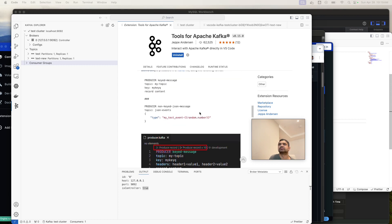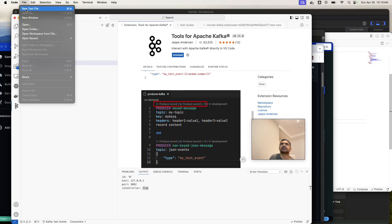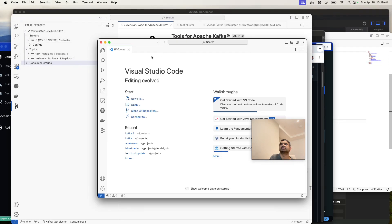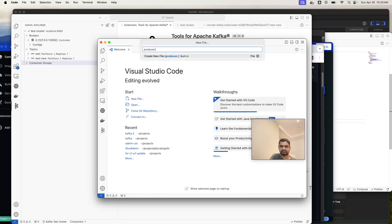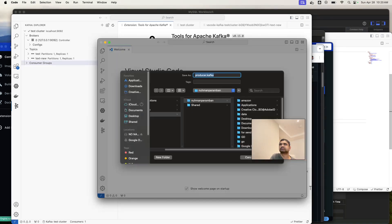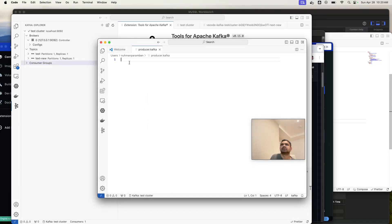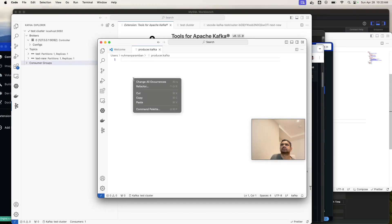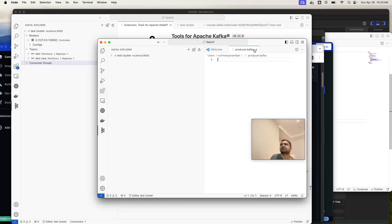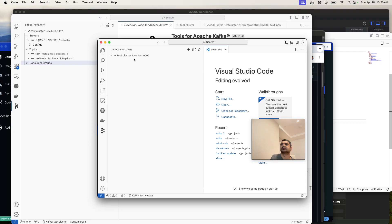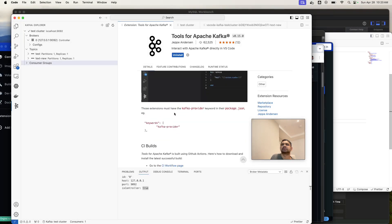Producer.kafka, let me check whether I can create a file here. New text file. Okay, I cannot run from here. I guess the only way is command line option. Probably there will be some options other than that, but yeah, I'm not sure about running the producer.